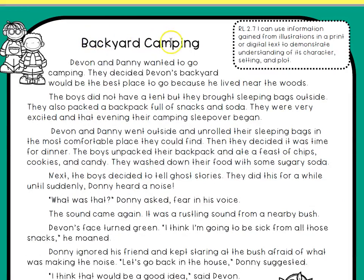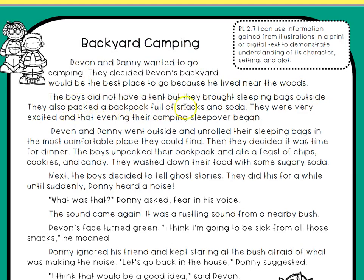This one is called Backyard Camping. Devin and Danny wanted to go camping. They decided Devin's backyard would be the best place to go because he lived near the woods. The boys did not have a tent, but they brought sleeping bags outside. They also packed a backpack full of snacks and soda. They were very excited, and that evening their camping sleepover began.